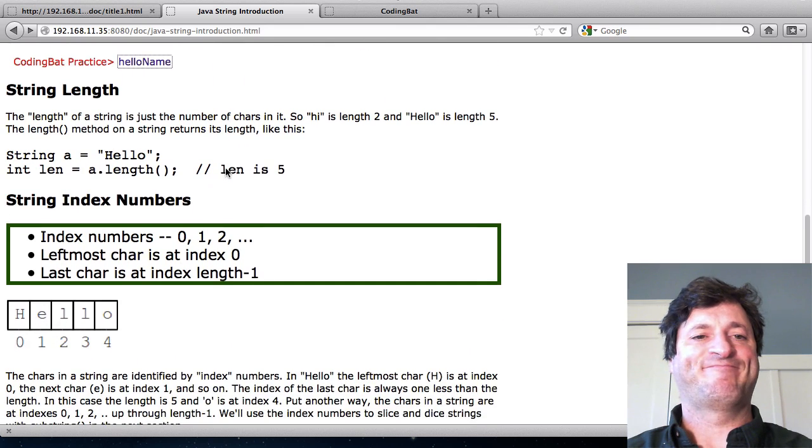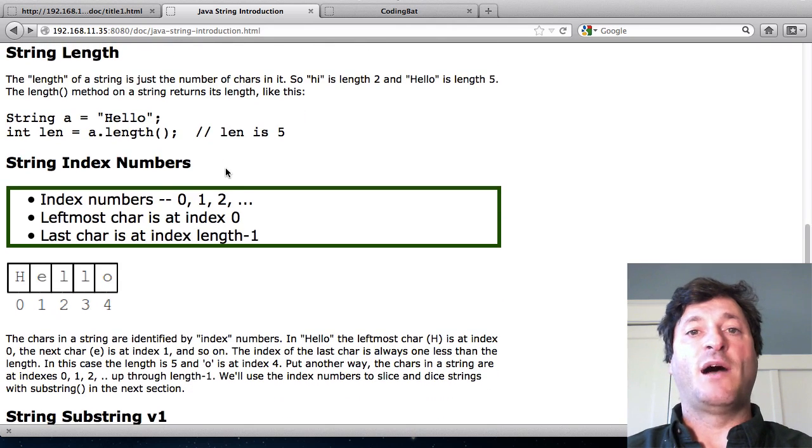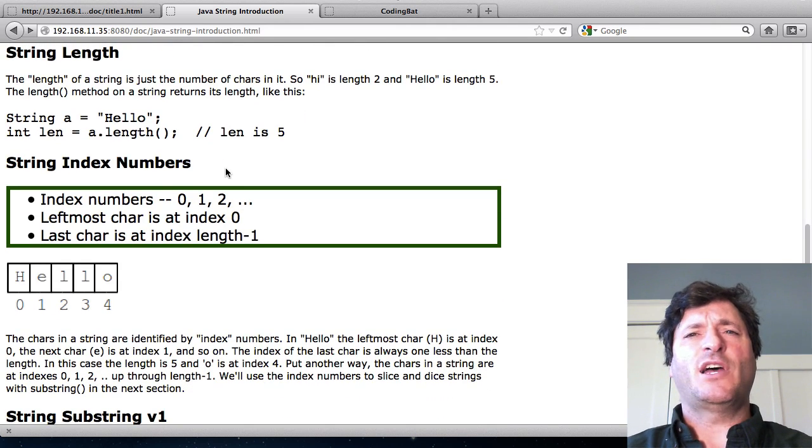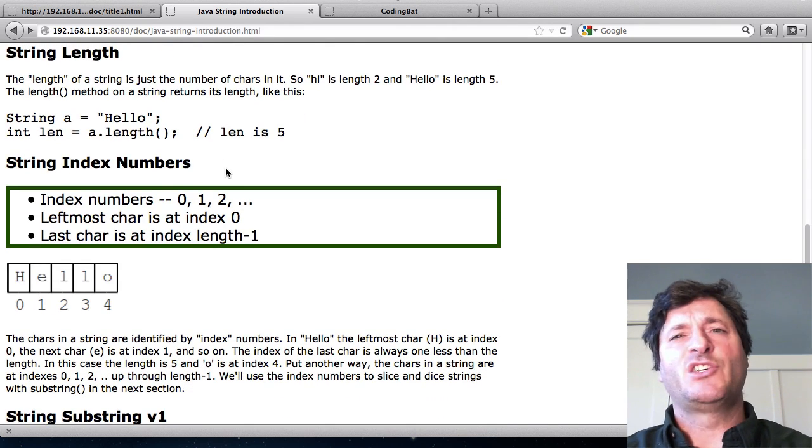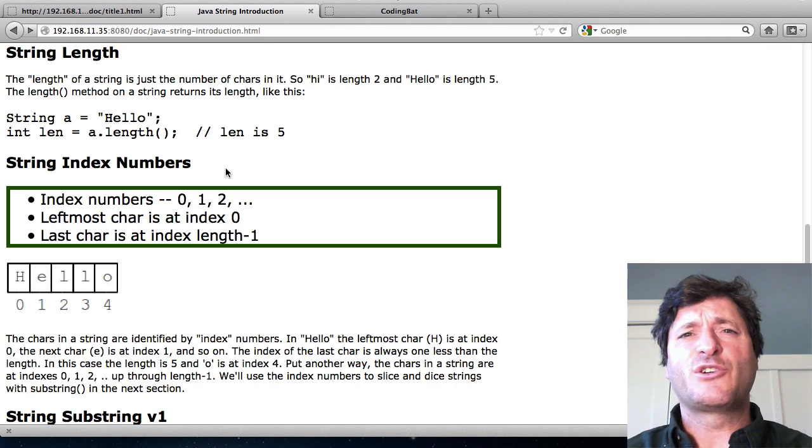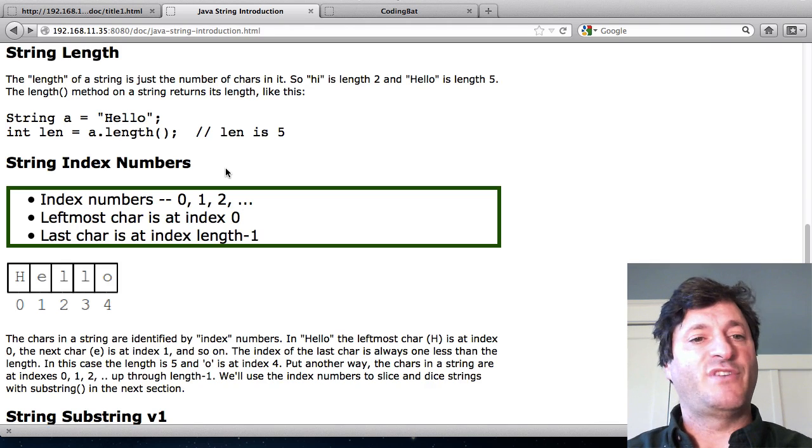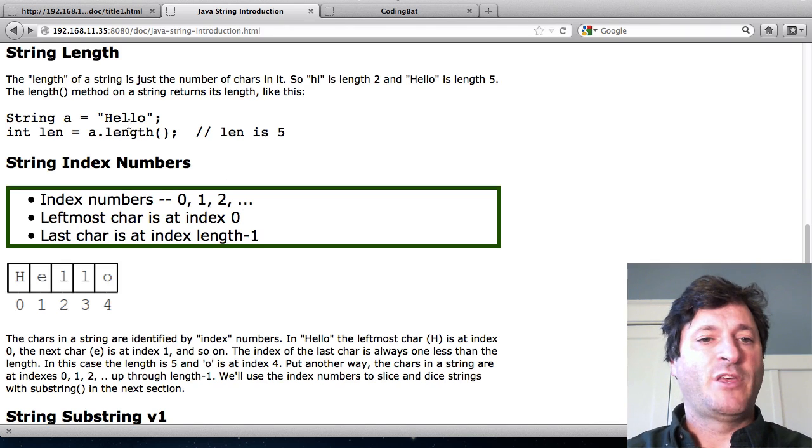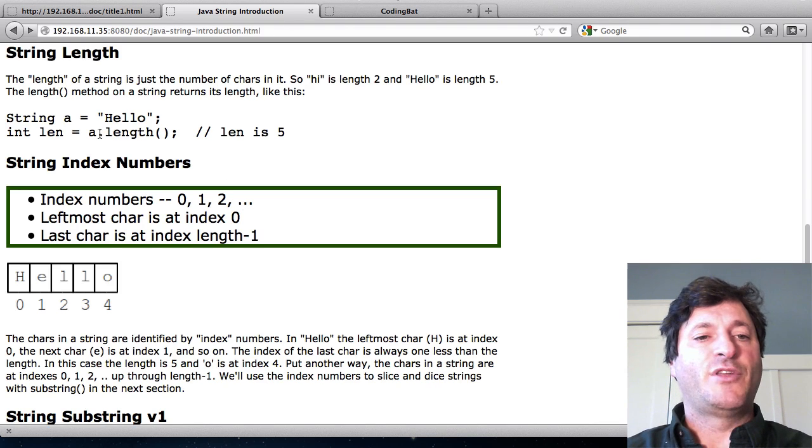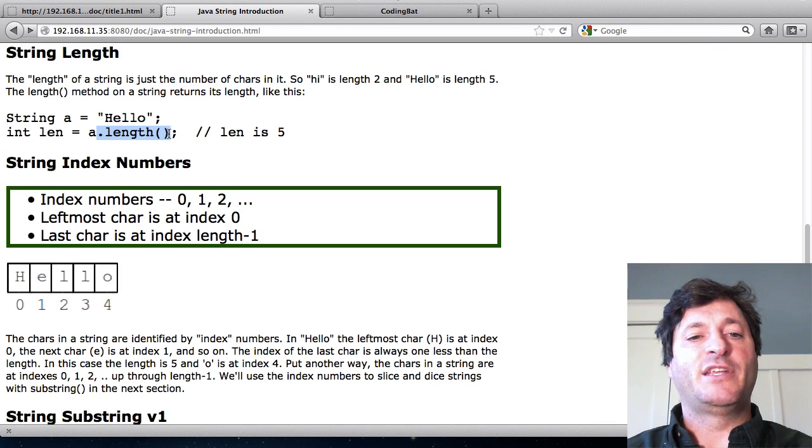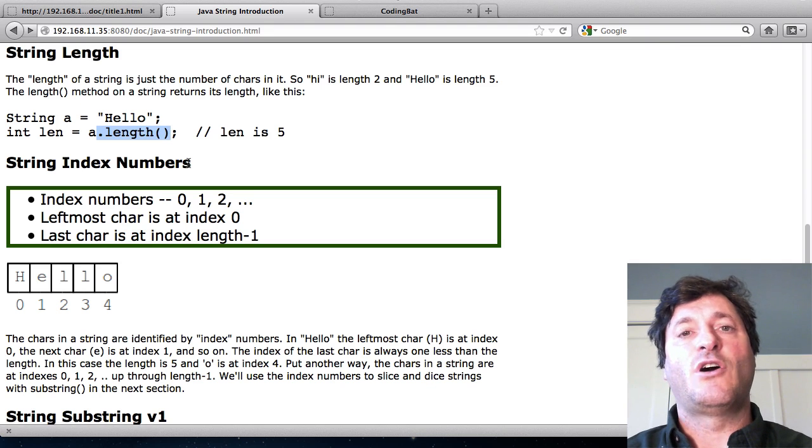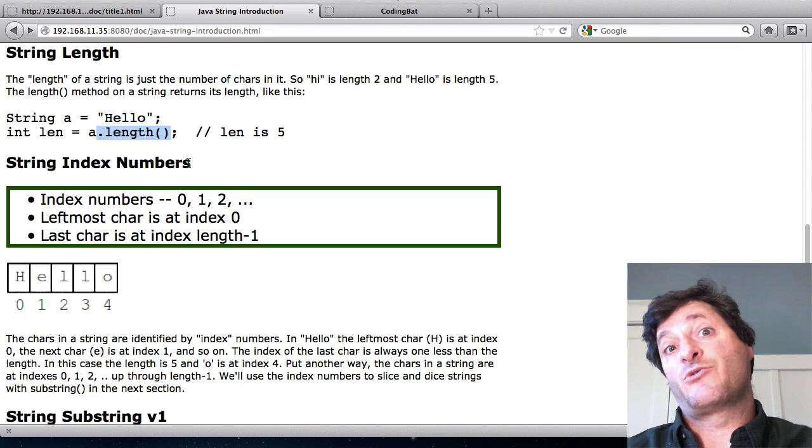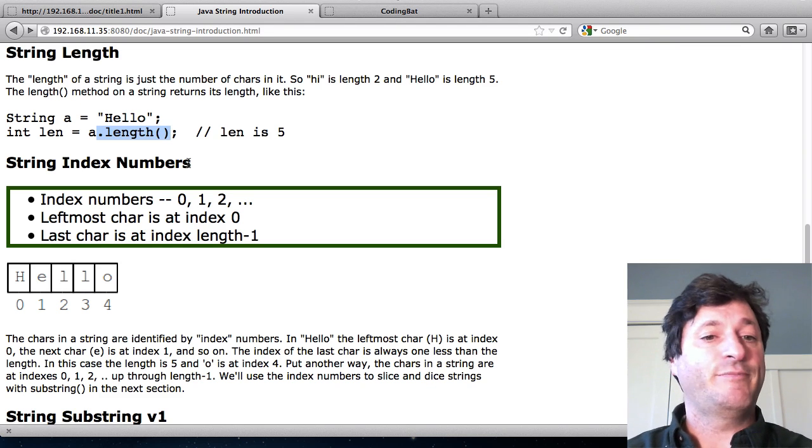The length of a string is just the number of characters in it. So hello is length five. There's five characters in there. There's a method dot length that you can call on a string that just returns the length.